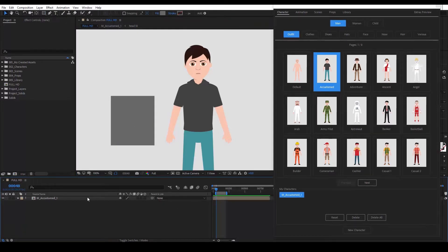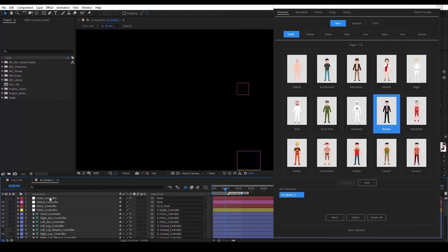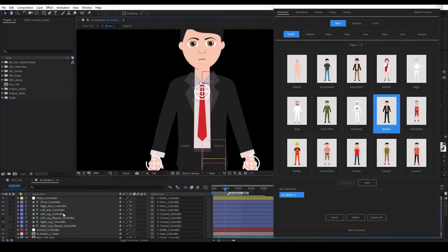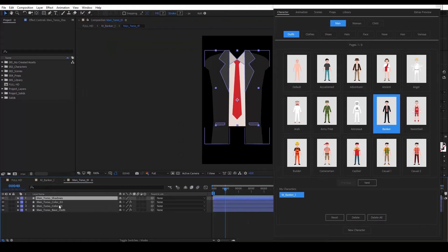Another thing I want to show you is how to copy shape layers from one outfit and paste them to another. In Frame Story, you can mess with a character's clothes or accessories as long as these layers are not in the character's head compositions. Say you absolutely wanted this accustomed outfit to have the banker's red tie. We open the character's composition, then open the composition where the tie is located — in this case, it's torso_01 — and copy the shape layer.